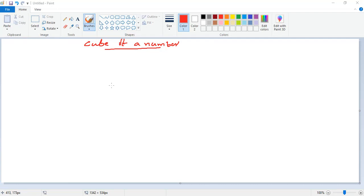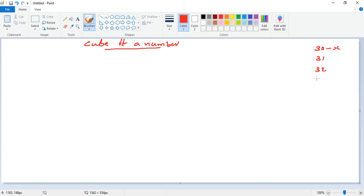We want to find the cube of a number using the 8051 microcontroller. Let's say our number x is stored at memory location 30h. The maximum hexadecimal number is FFh, and FFh cubed requires three bytes. So we keep the result at addresses 31h, 32h, and 33h — where 31h holds the MSB of the answer and 33h holds the LSB.